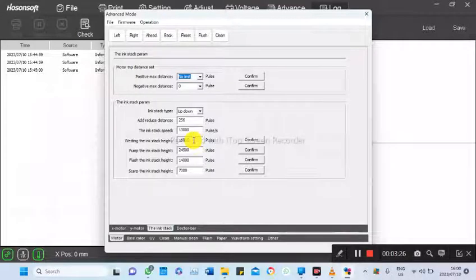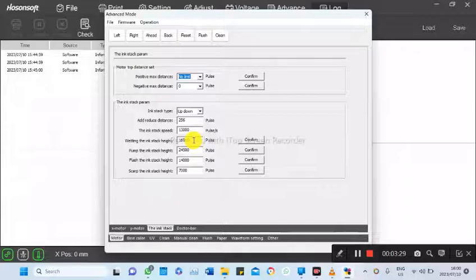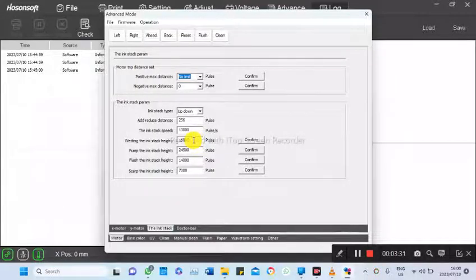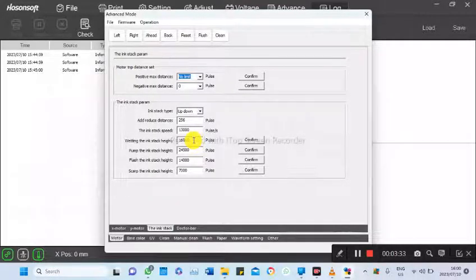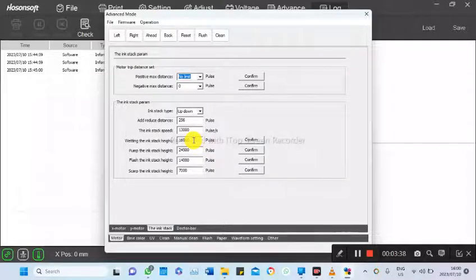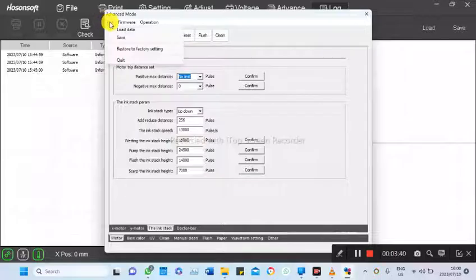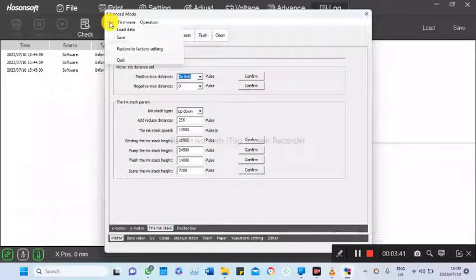And scalp the ink stack height is the height it puts the cap when it's draining. So whenever you change these values, you need to confirm or go to file and save.